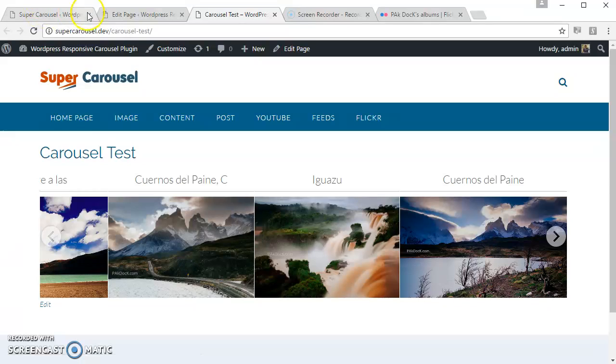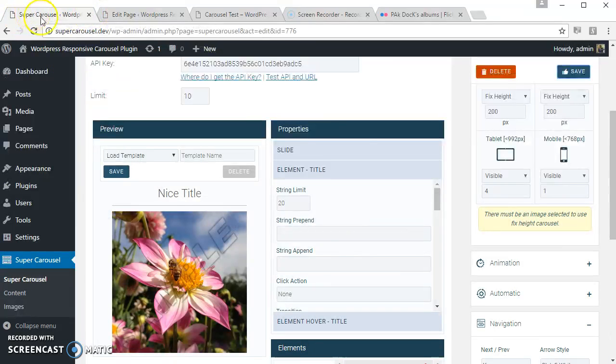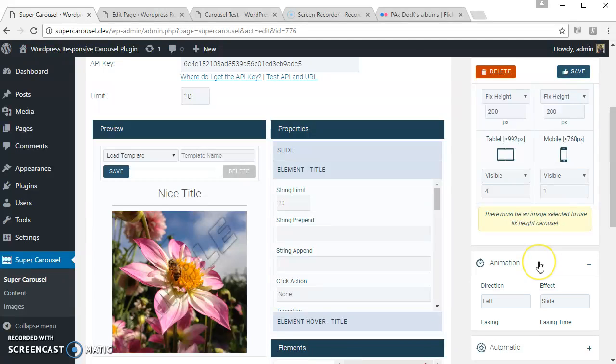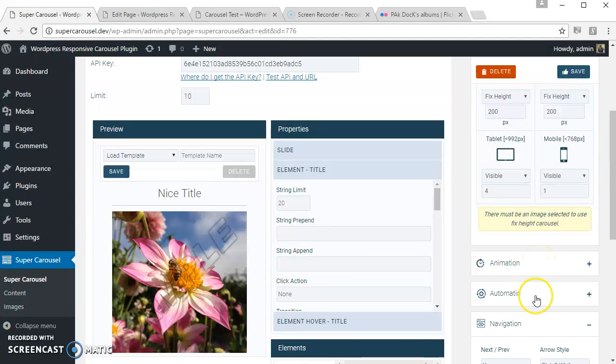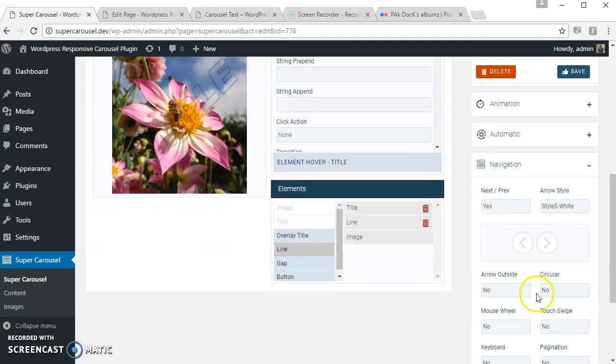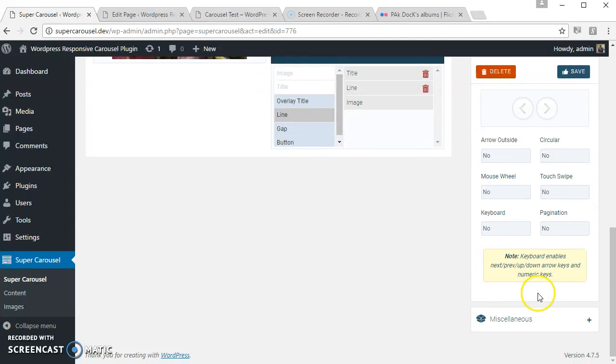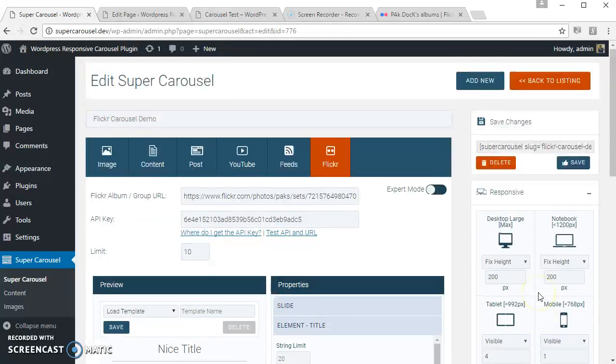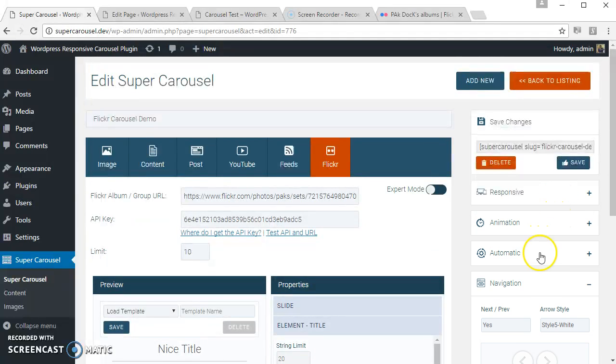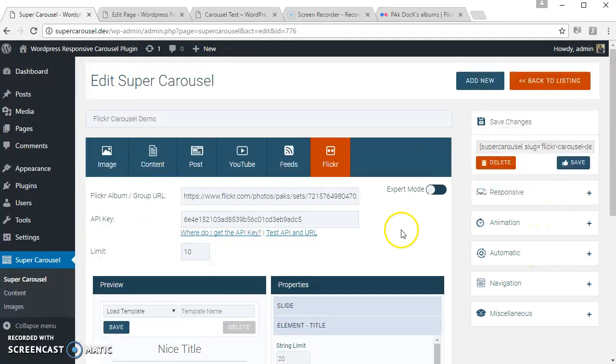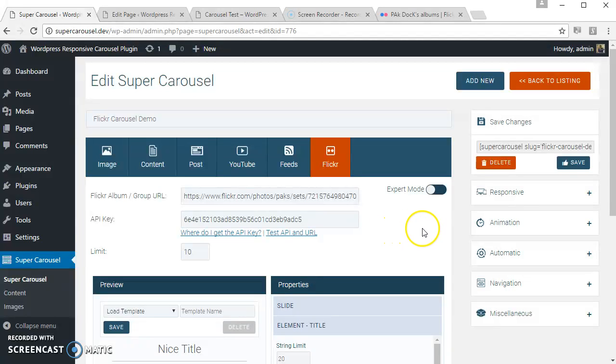So there are other options as well, other settings you can try, like the animation settings, autoplay settings, and other navigation settings. So this is the Flickr carousel. And if you know a little bit of HTML and CSS, you can use the export mode.